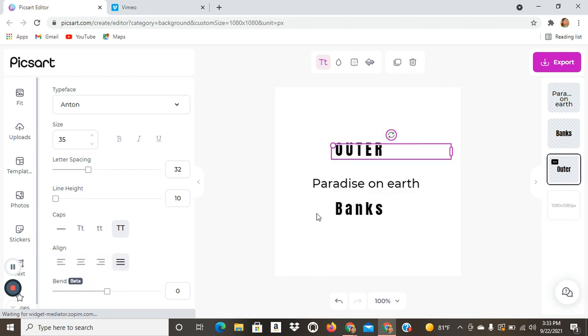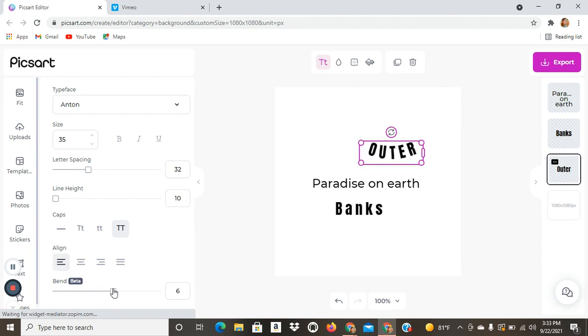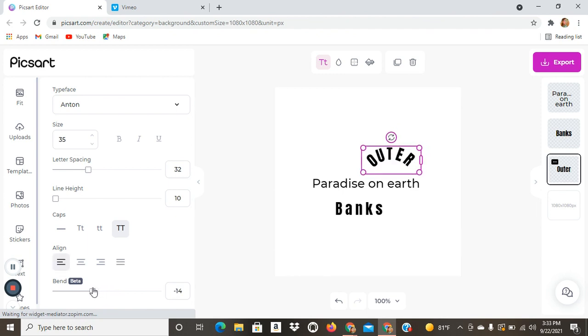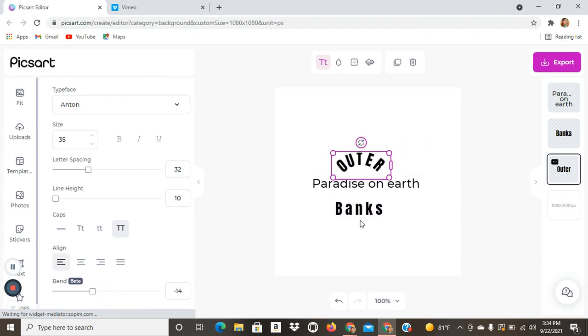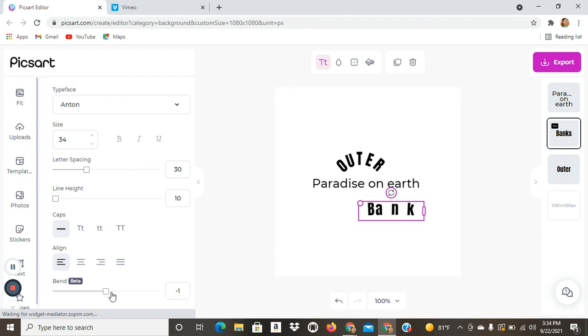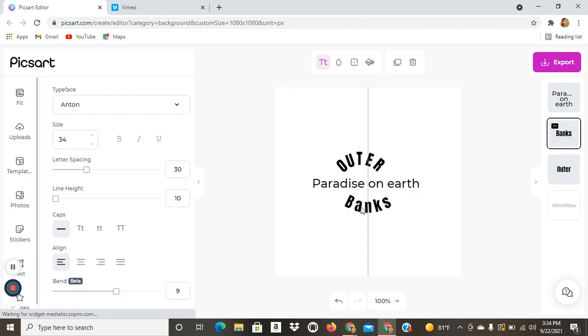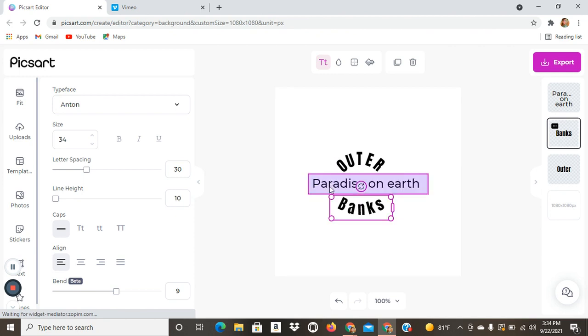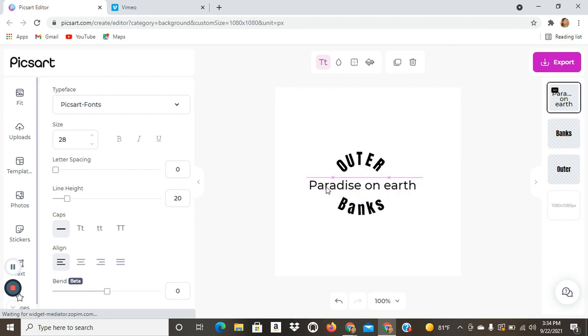And then the thing I like using the best is the bend tool. It's where you can take your letters and bend them like this. Could do like that. And then bend this the other way. And then you have this in the middle.